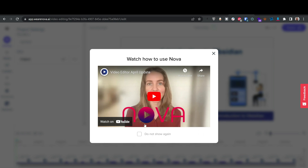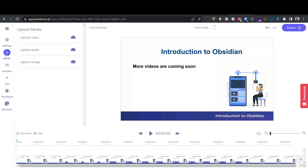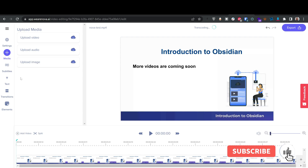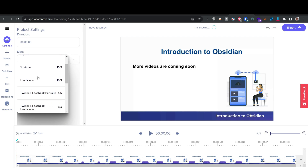Every time you open Nova AI, you're presented with a two-minute tutorial video showing you how to use the platform — it's very helpful. The editor looks similar to InVideo with a timeline. I can add media, upload my own audio or images as a logo. The most important feature for me is the subtitles. In settings, I can see the video is six seconds and the size is original.